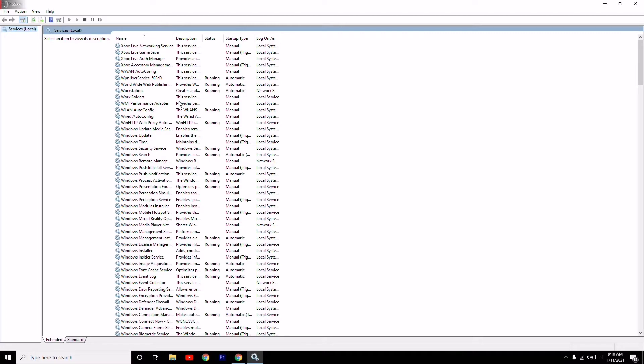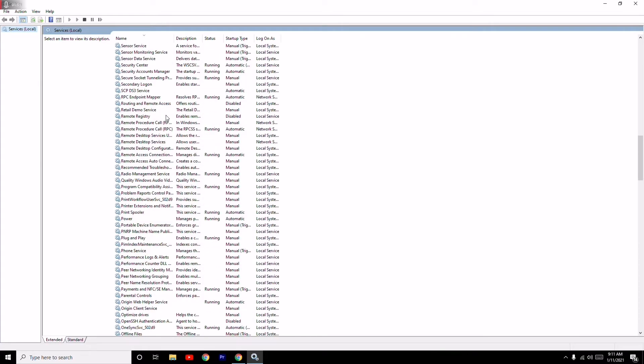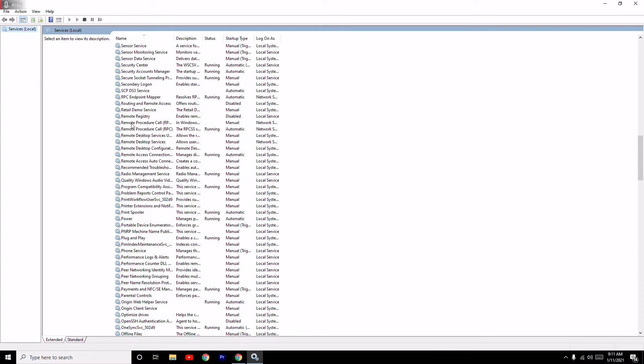From here you have to search for RMS, that is Radio Management Services. You can see that we are in the R and this is the RMS Radio Management Services.